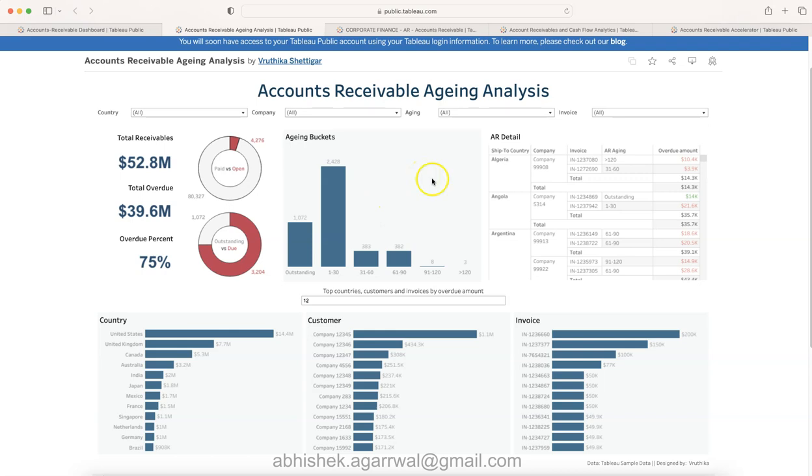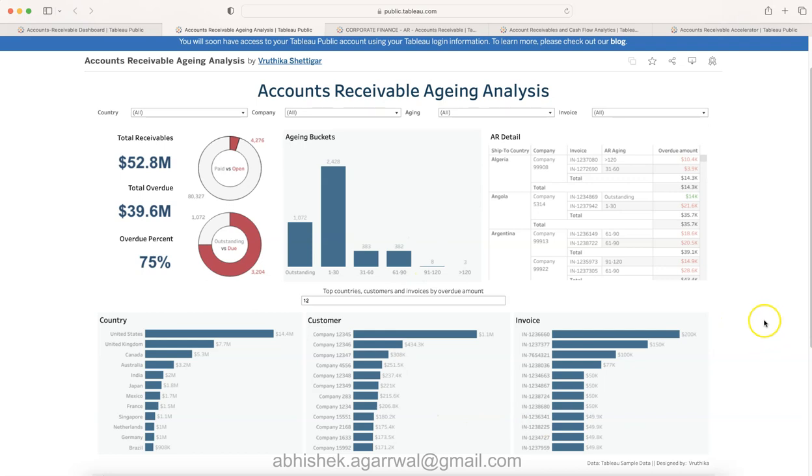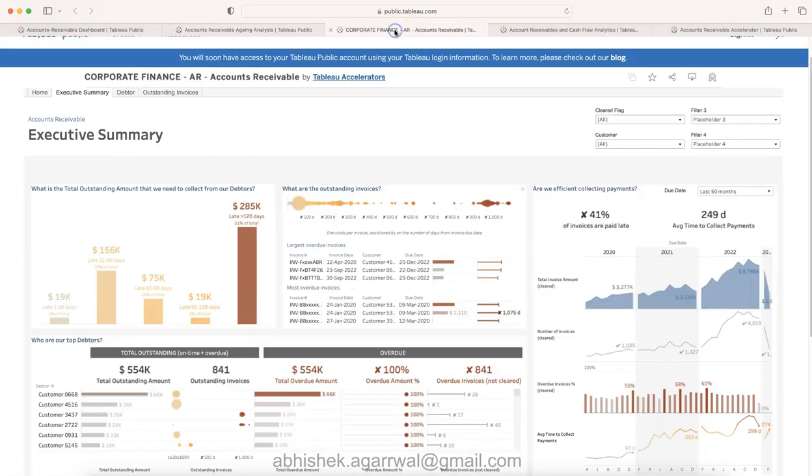If it is expected or if it is something they may want to action upon is something up to the management. Then you have the AR details like what is the ship to country, company, invoice, and AR aging. Down below sorting by country from where mostly the invoices are still pending - so country, customer, and what is that invoice.